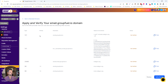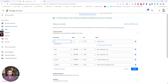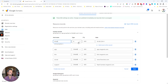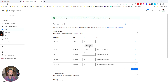The first record I'm going to create is for email.groupfuel. I'm going to copy the value by clicking the copy button, then in my DNS records I'm going to put "email" as the host name — you can see it creates email.groupfuel.io. I'm going to paste the copied value, set the type to TXT, set the TTL as low as possible to 10, and paste in the value.